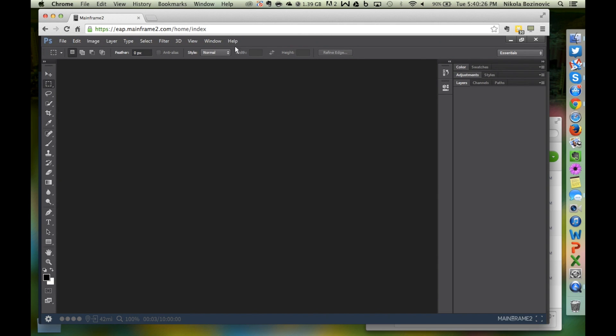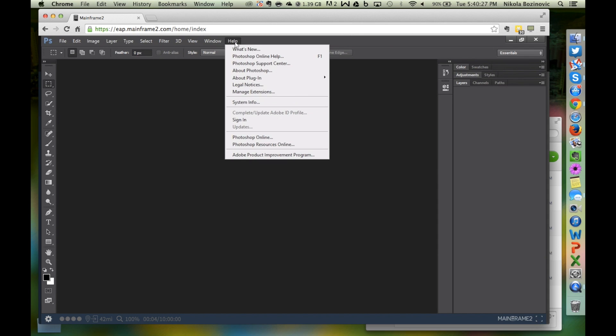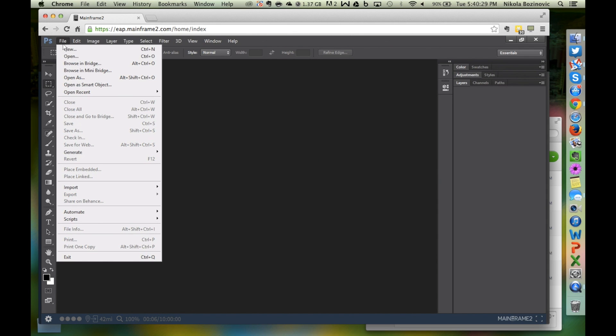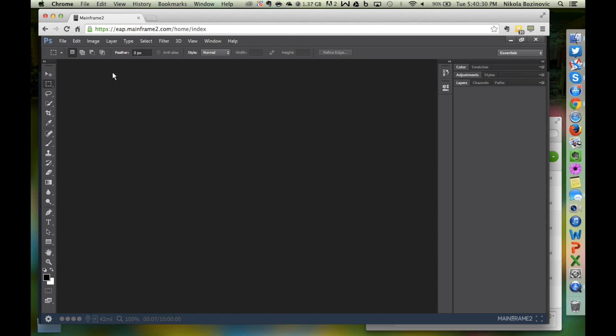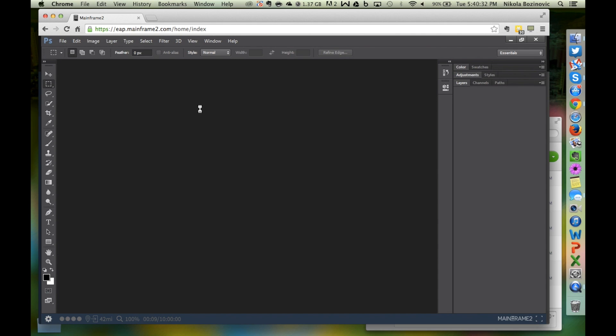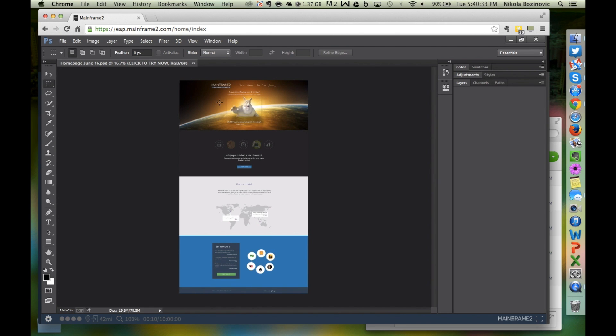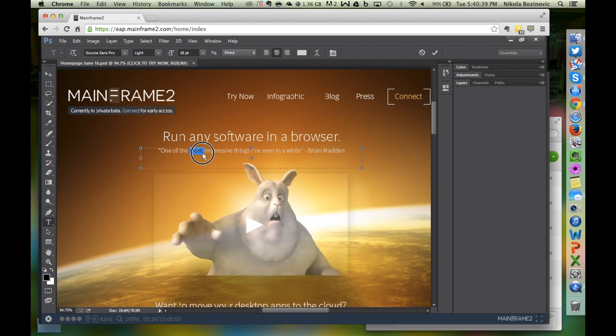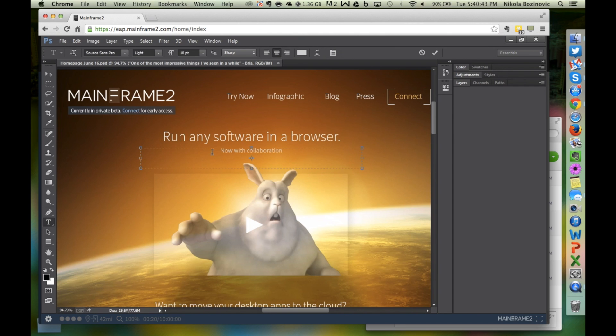Mainframe 2 is now live around the world and you can get real-time response with minimal latency wherever you are. All applications run exactly as you would expect. There are no code changes required. Everything is really snappy. Typing feels natural and all mouse actions are instant.